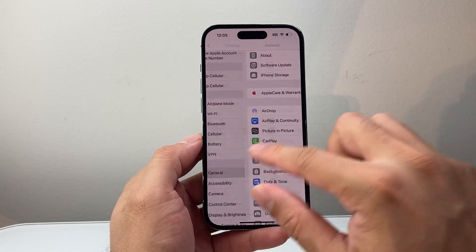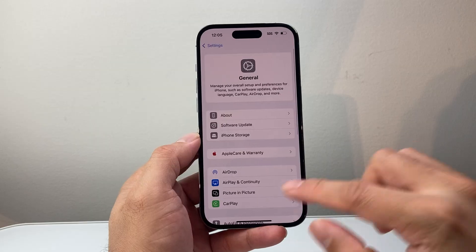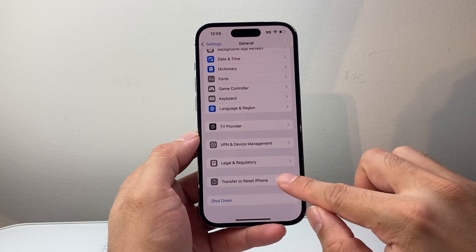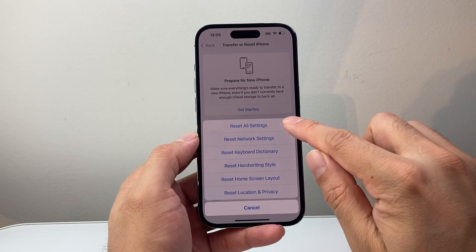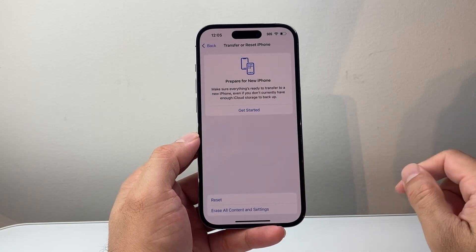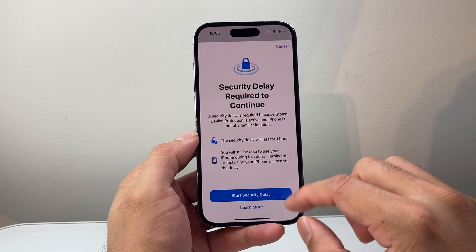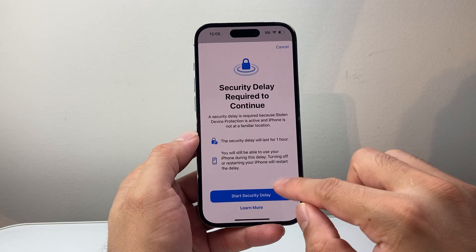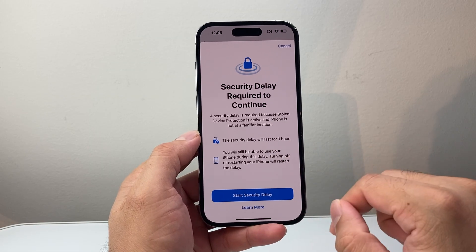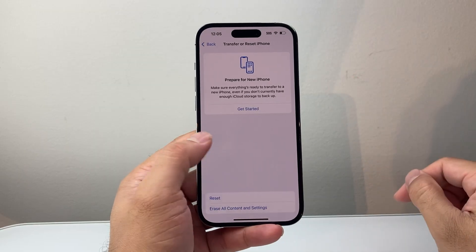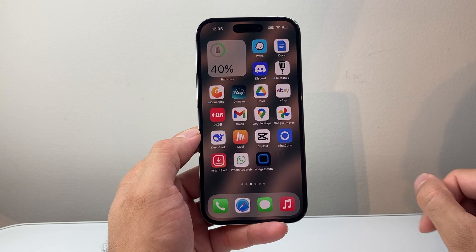If you're still having issues, go to Settings, then General, scroll down, and tap Transfer or Reset iPhone. We're going to do Reset All Settings. When you reset all settings, it will not delete any of your data — just the settings themselves. You might have a security delay if you have that turned on; if not, you can reset right away. Once you reset, it will not delete any of your data and should fix the issues you're having with the app.